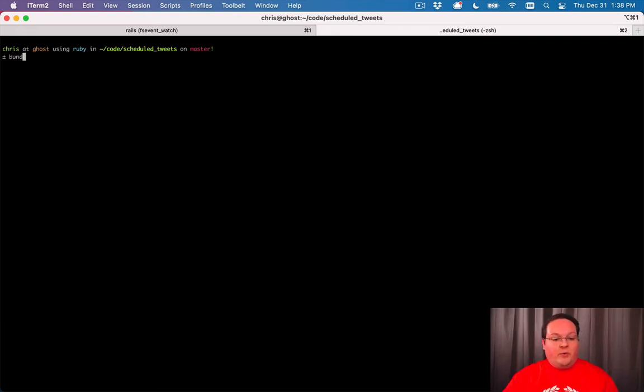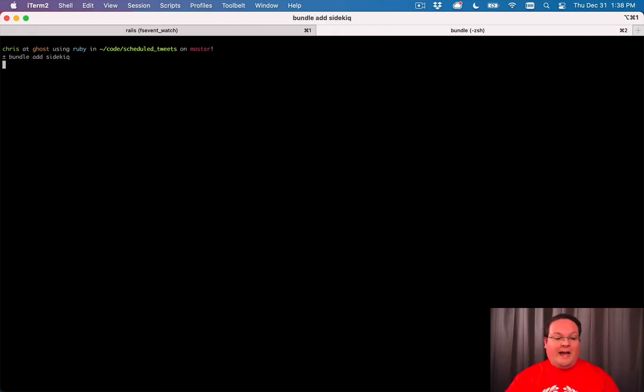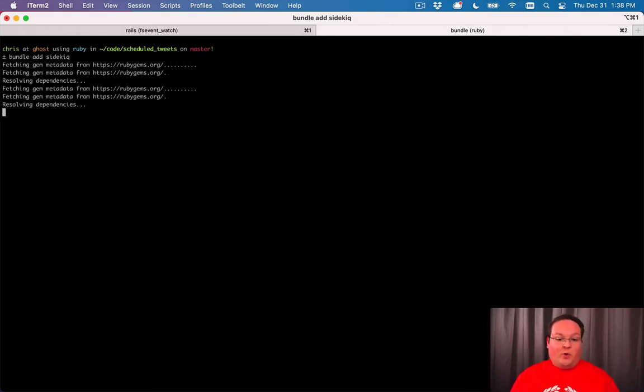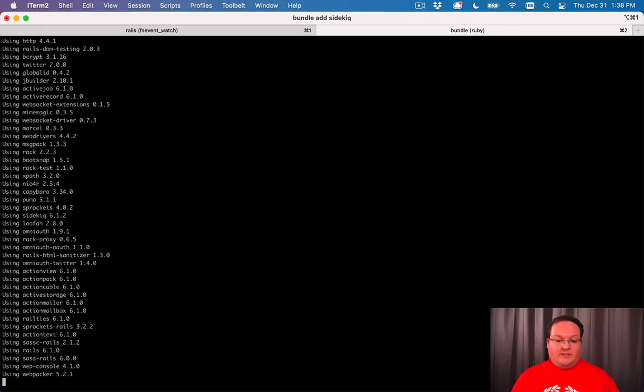The background worker we're going to use is called Sidekiq. We'll run bundle add Sidekiq. This is definitely the most popular background worker service.